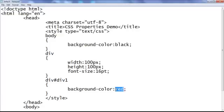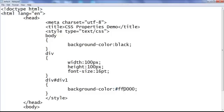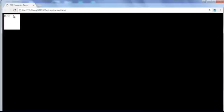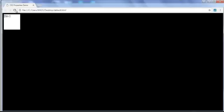Instead of using the color name, I can use the hexadecimal color value. I say hash ff0000, which indicates red — save, go to browser and refresh — no change. I then try hash ffffff, which indicates white — save, go to browser and refresh — div1 now has the white background color. I set it back to hash ff0000 — save, refresh — div1 has the red background color.